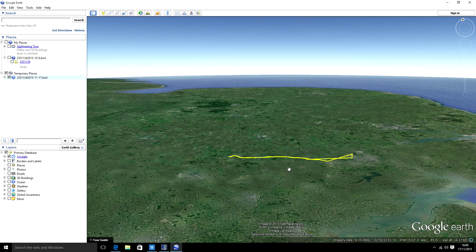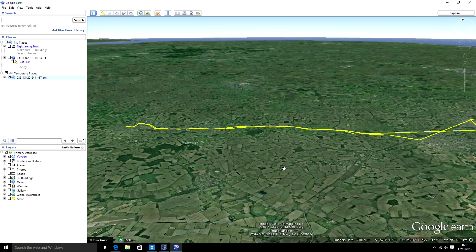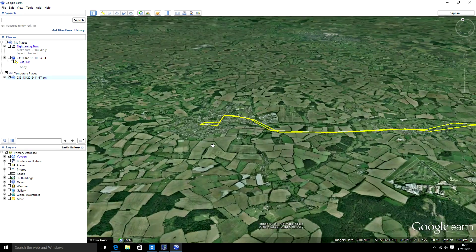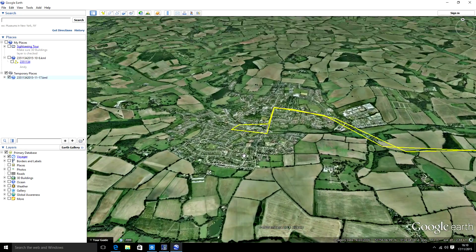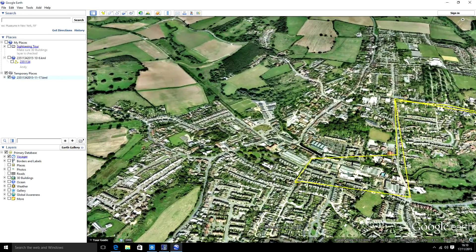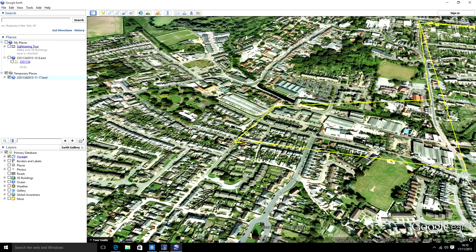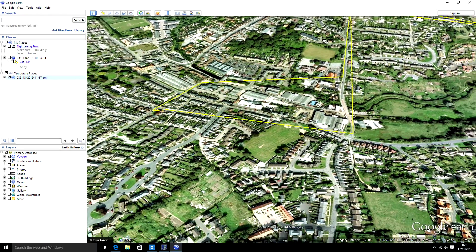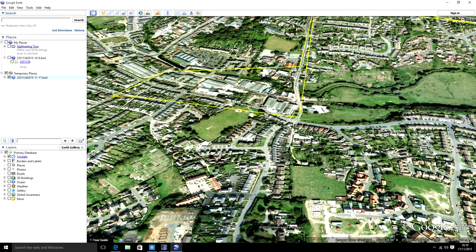Zooming in a bit closer we can see what's been happening. We've started our point over here, and zooming right in you can see the start point where the car's been sitting outside for a little while, just sending out positions as it's trying to get a fix — so it's a bit all over the place there. Then you can see we've headed off up here. The positions are beaconing every one minute.